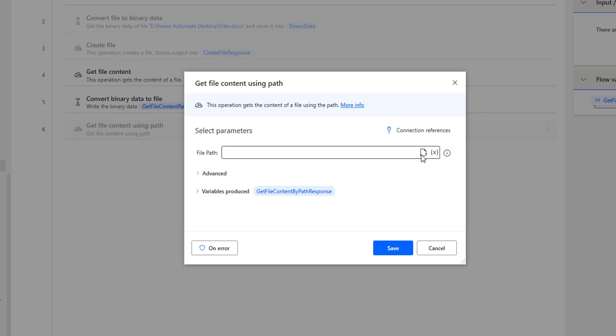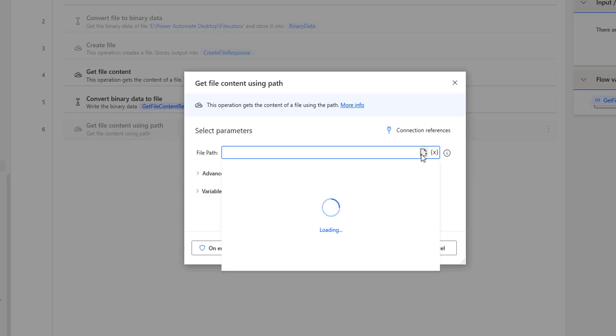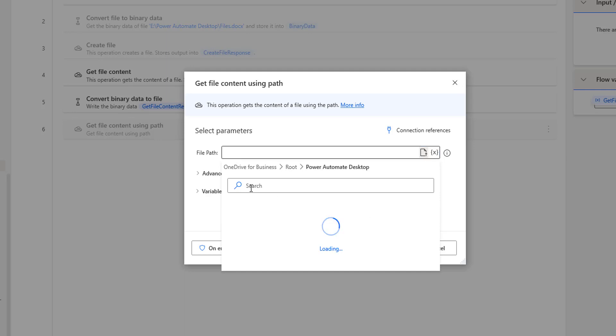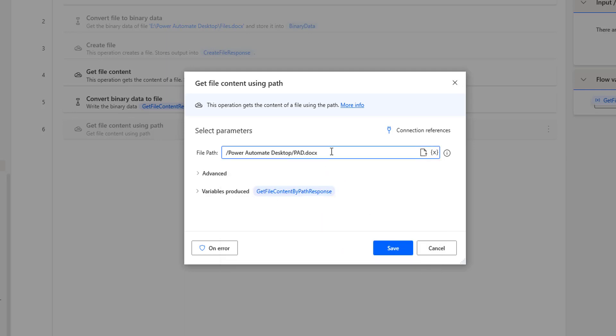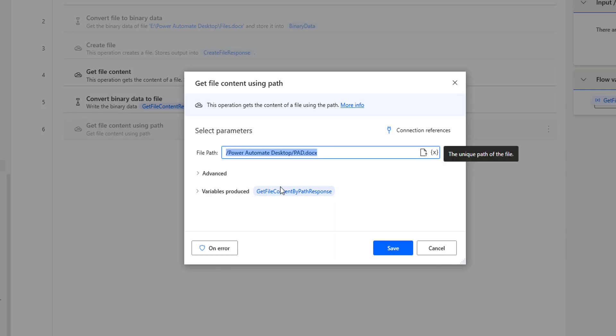In our case, I'm going to use PID document. I'm going to select the folder that is from the root subfolder Power Automate desktop, and inside that I'm having PID document. So now here we are providing the path.